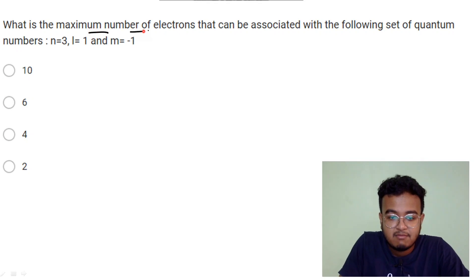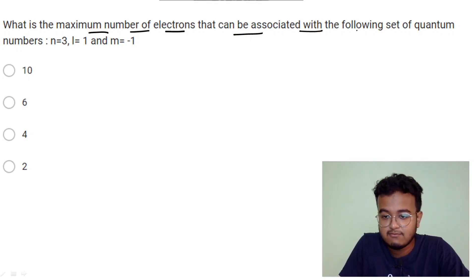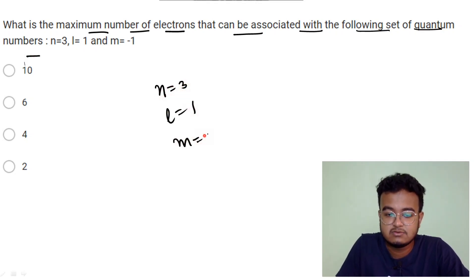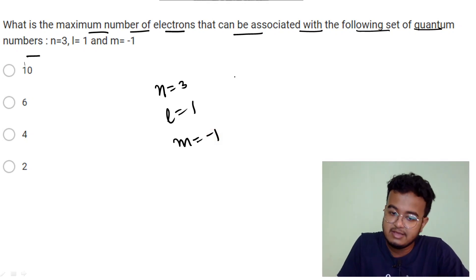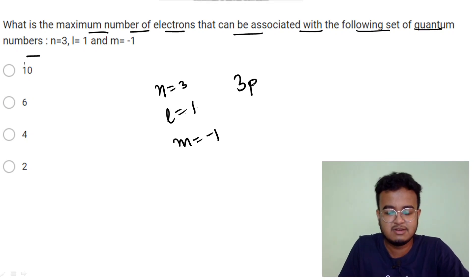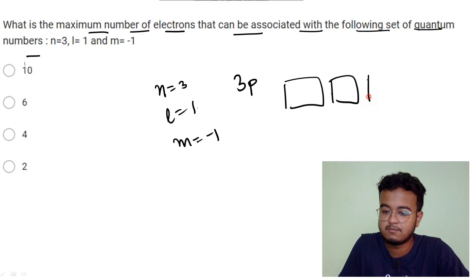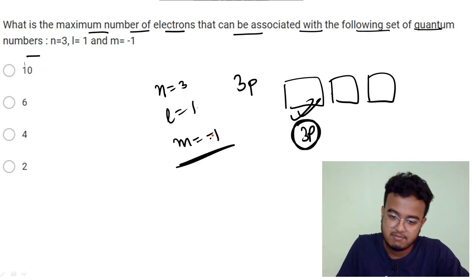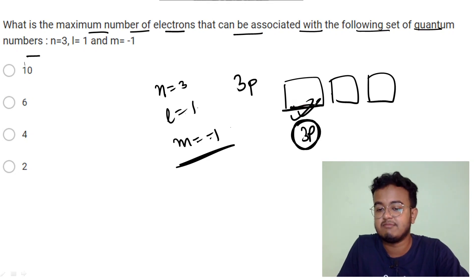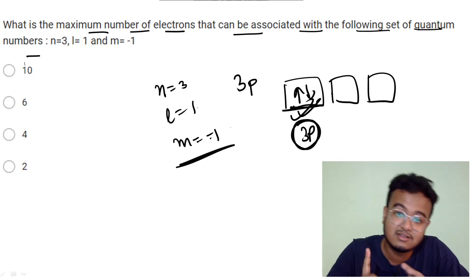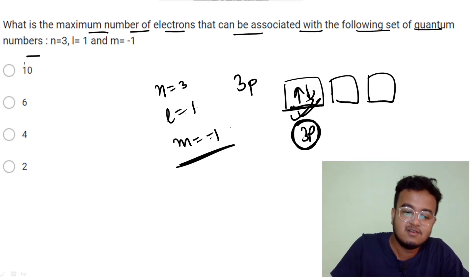The maximum number of electrons that can be associated with the following set of quantum numbers: n equal to 3, l equal to 1, m equal to minus 1. With n=3, l=1, m=-1, this is a 3p orbital. The maximum number of electrons in this orbital is 2.